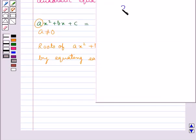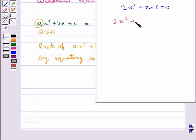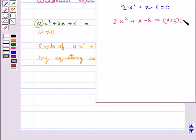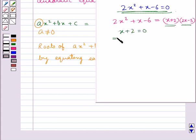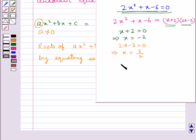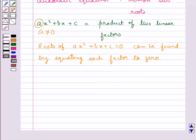Let's consider the quadratic equation shown. If we factorize this into the product of two linear factors, it becomes x plus 2 multiplied by 2x minus 3. To find the roots, we equate each of these factors equal to 0. This gives the values for the variable x, and thus we get the two roots of the given quadratic equation. This is how we find the solution of a quadratic equation by factorization.